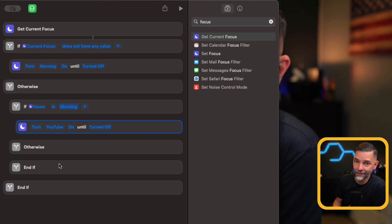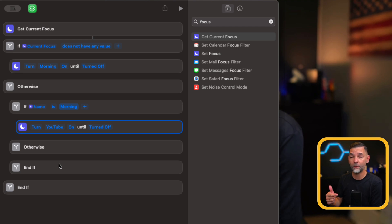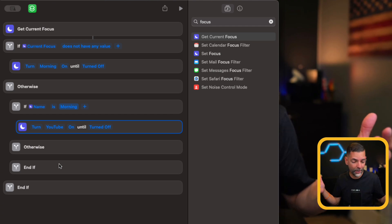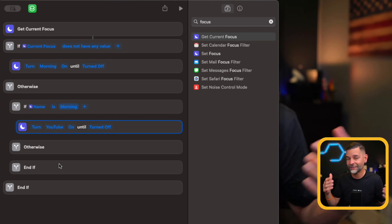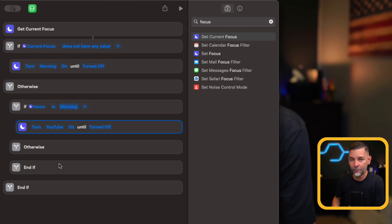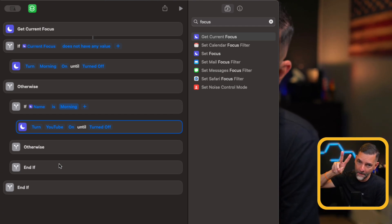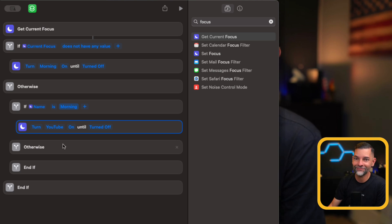Hopefully, this paints a better picture on how to create a focus mode executable through an action button using shortcuts. Try saying that fast five times. If you have any questions, drop them down below. If you haven't subscribed to the channel, go check out some of the videos. I greatly appreciate the love and support.